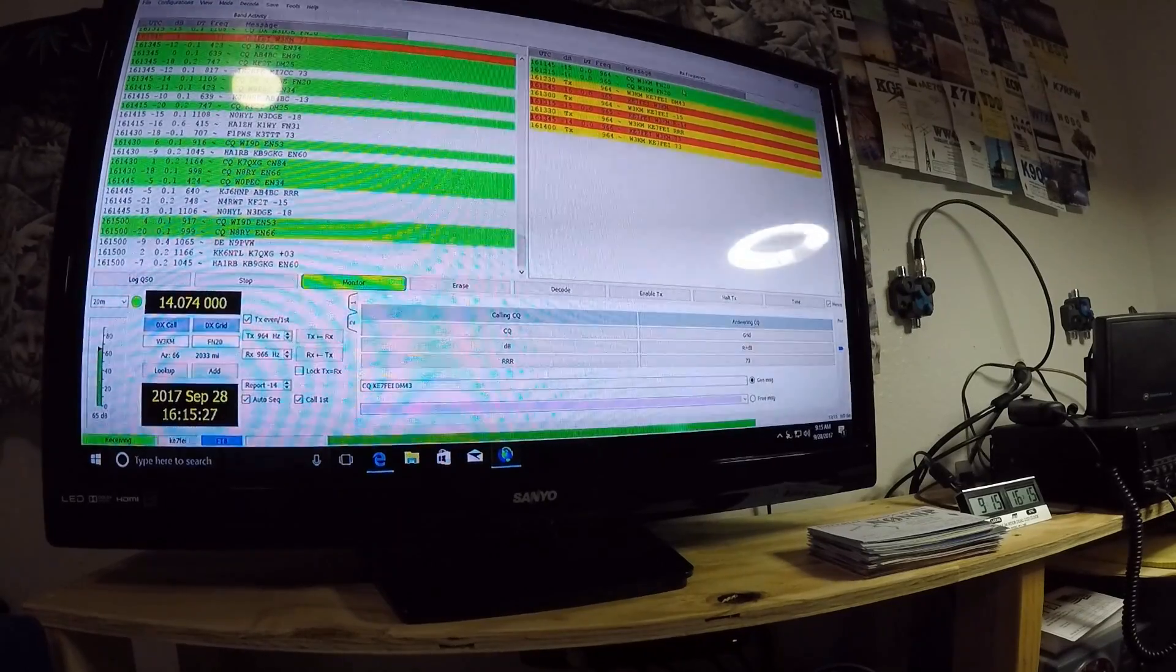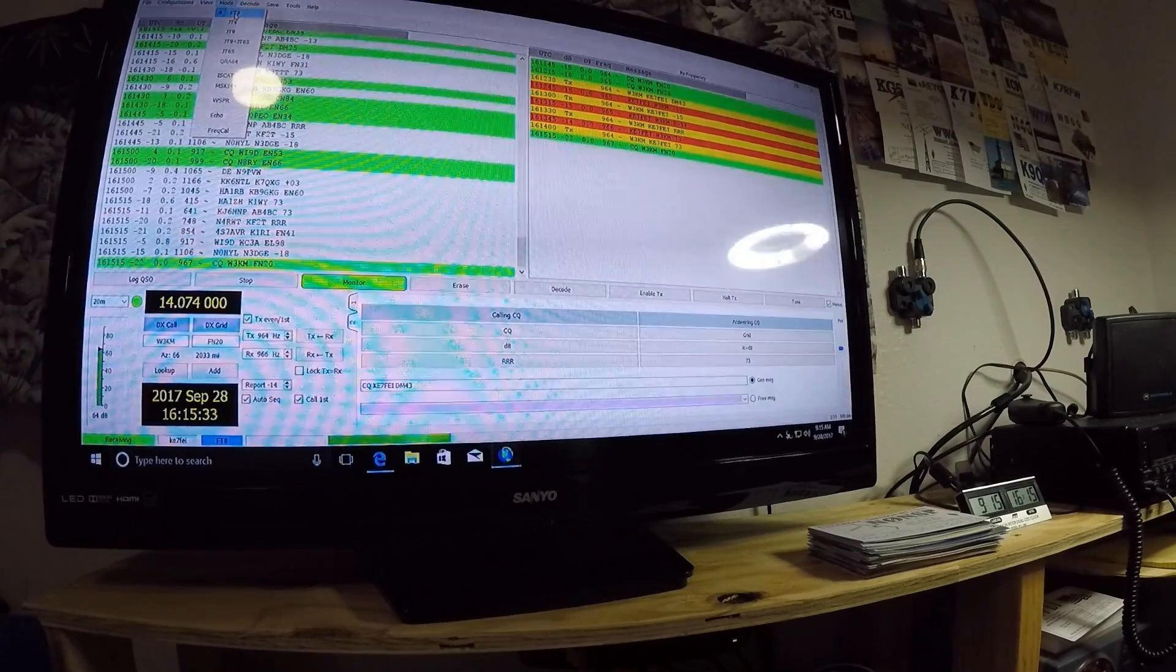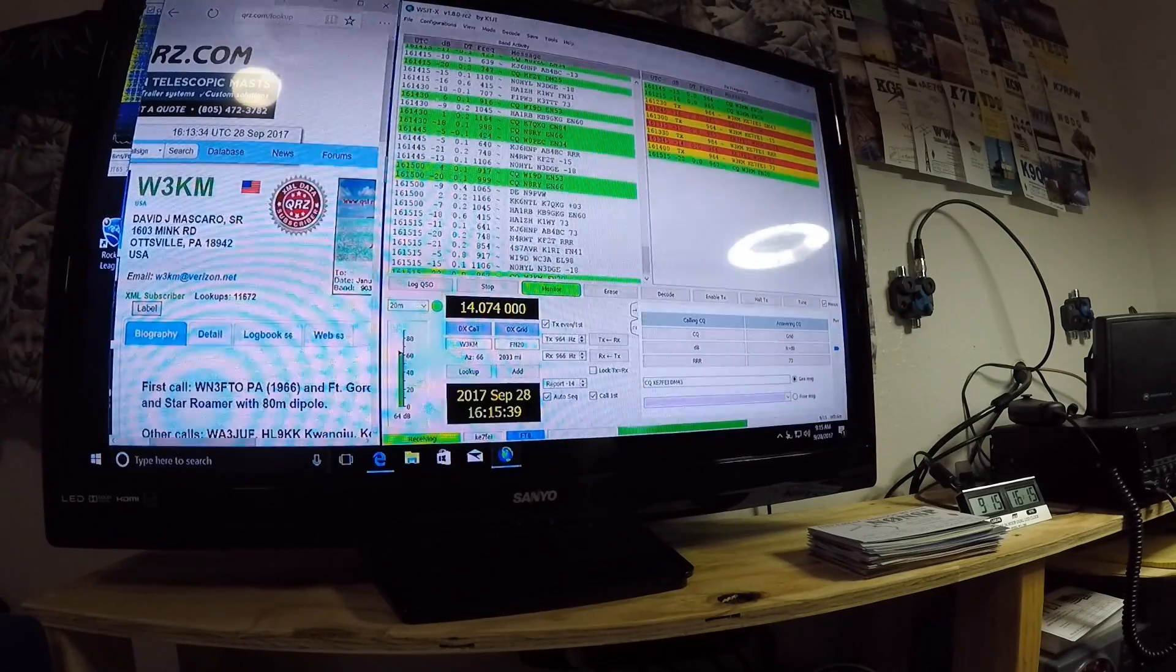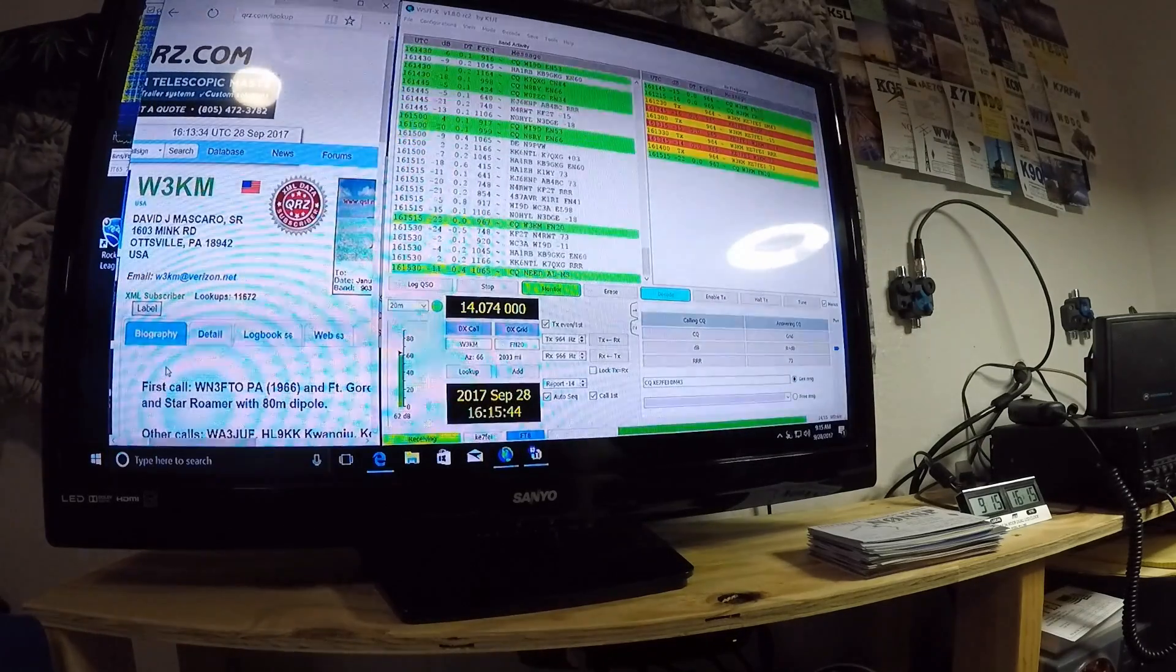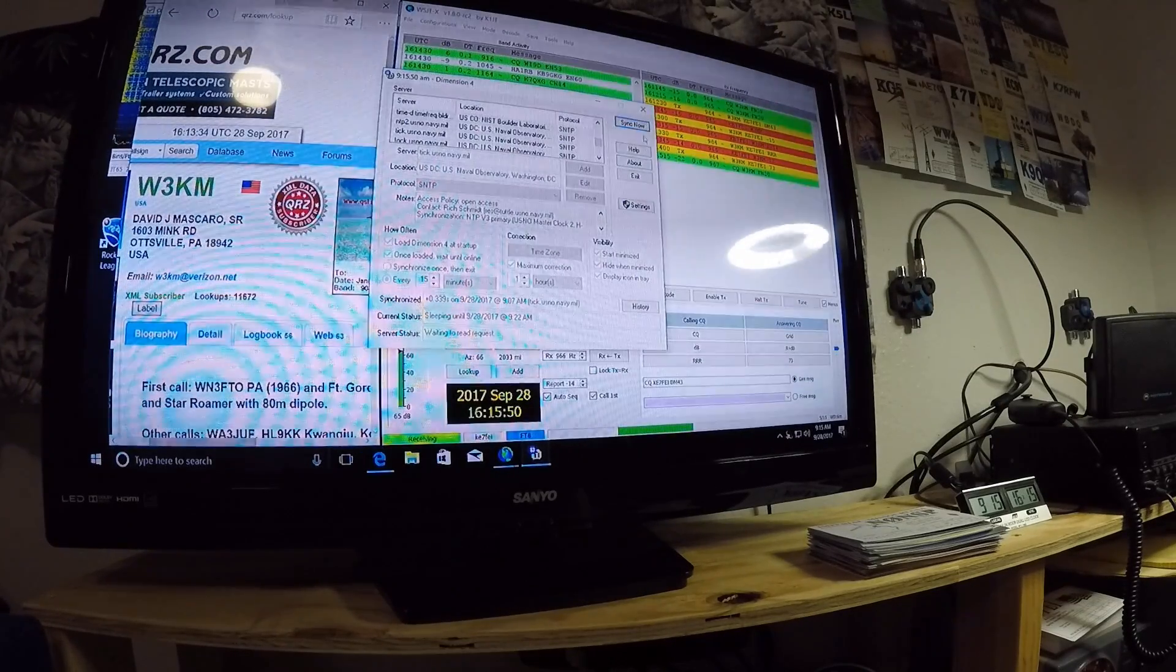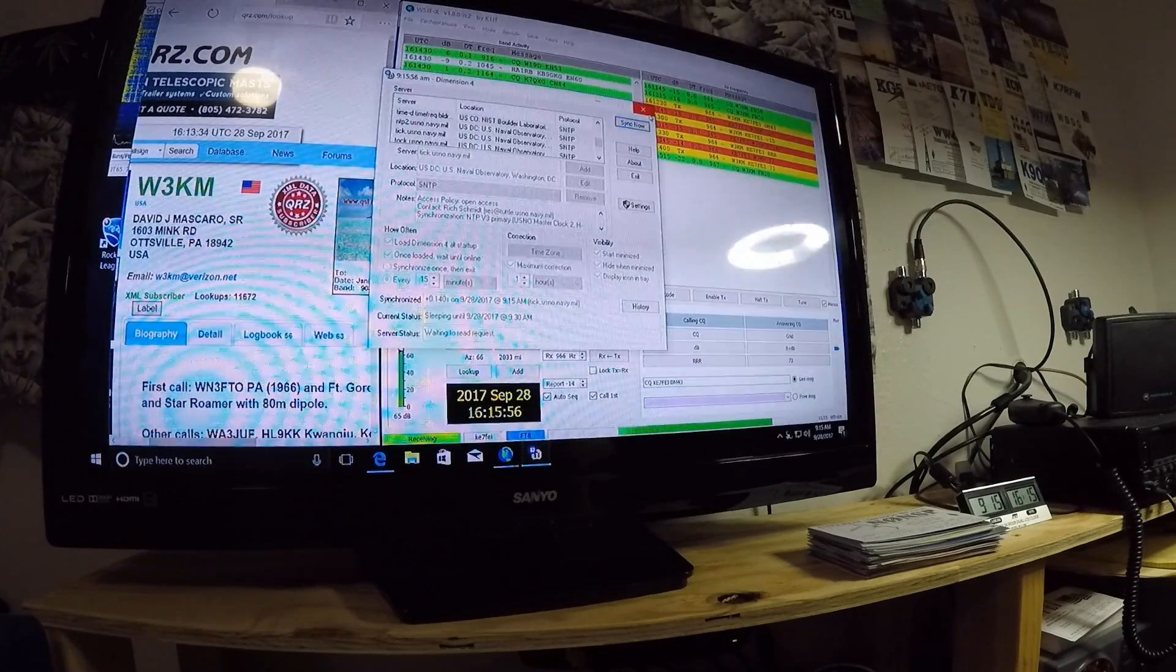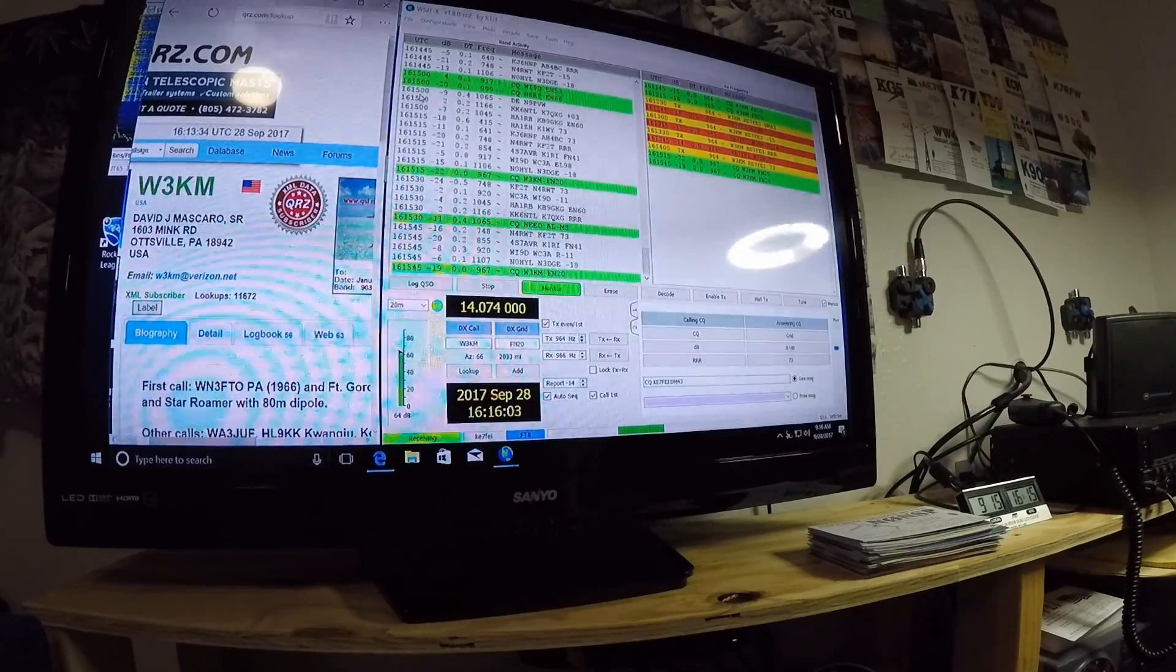The program is not that hard to run. For decoding, up here, I have it for deep. And for the mode, I have it on FT8. Everything else you see here, the time, all that, I use a program. And somebody on the Facebook page told me that. It's called Dimension. And you sync it. And it syncs your computer with the UTC time. So that way you're never off. On this program, it is imperative to have your time right.